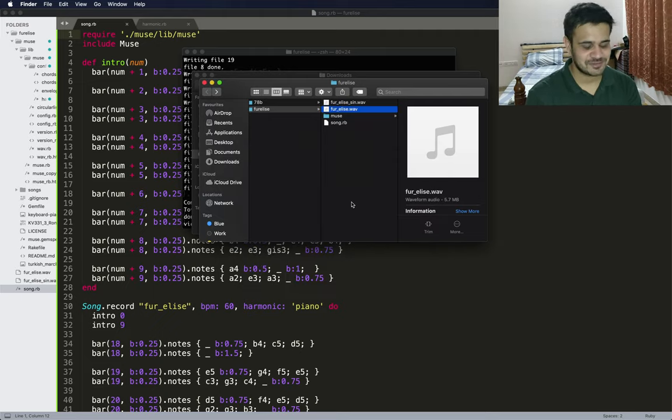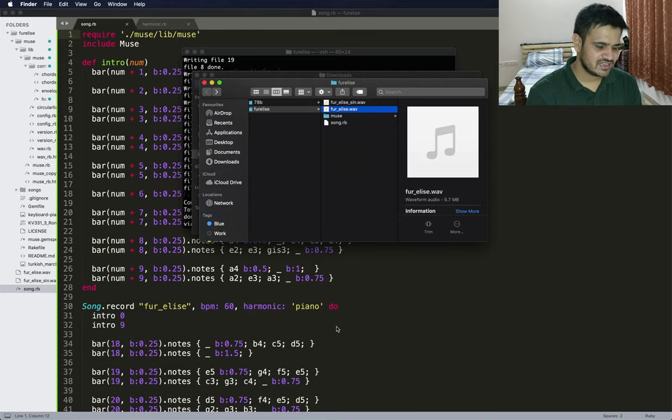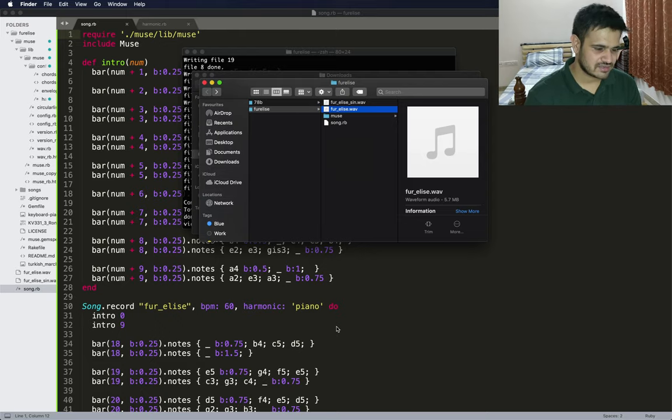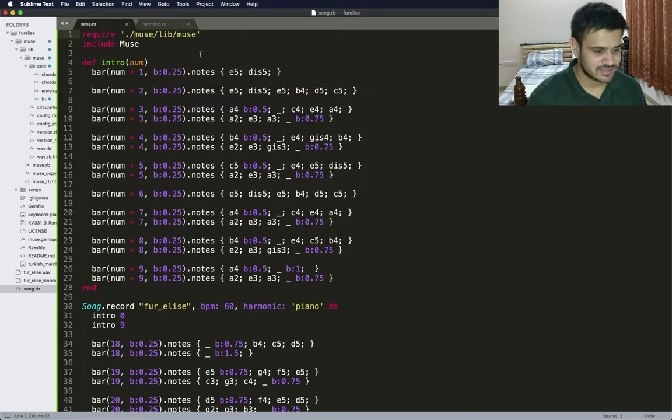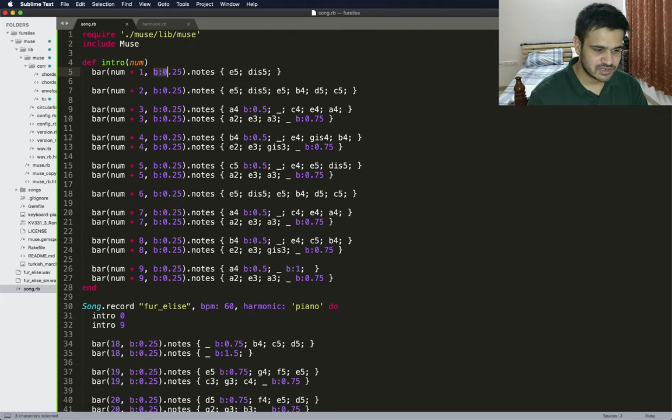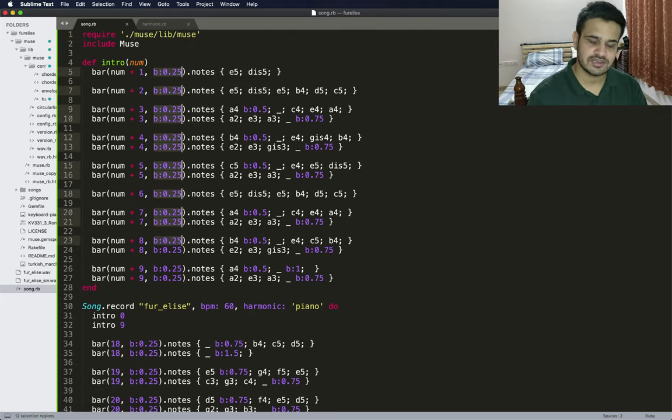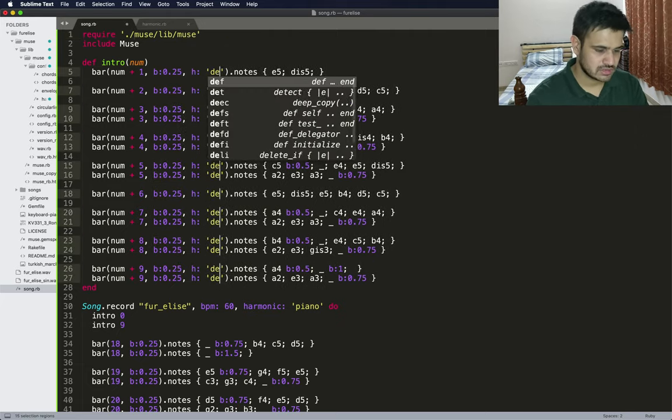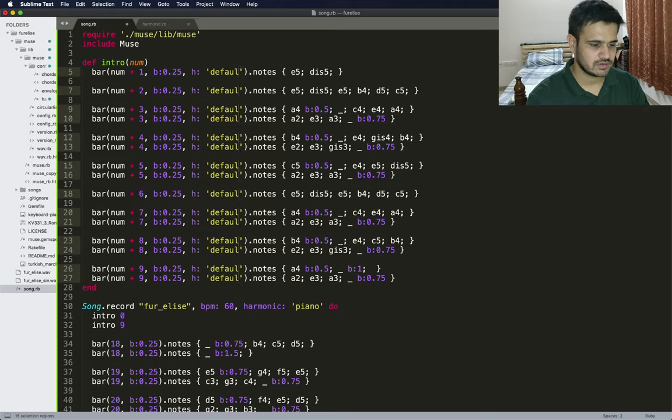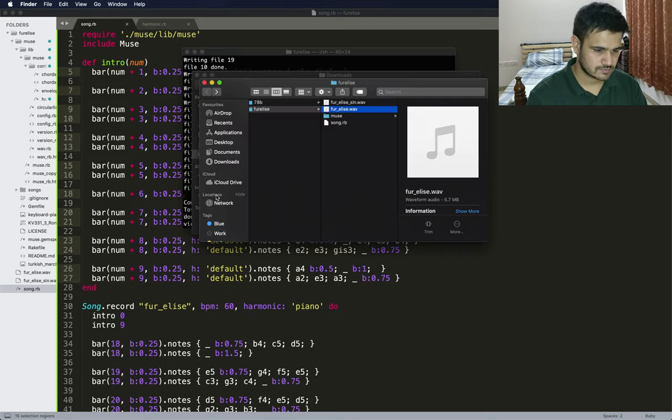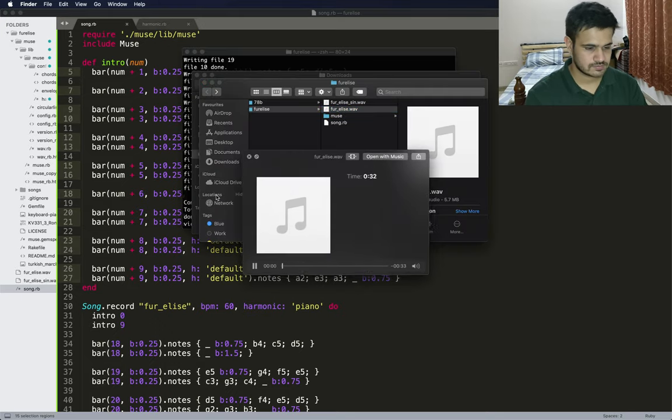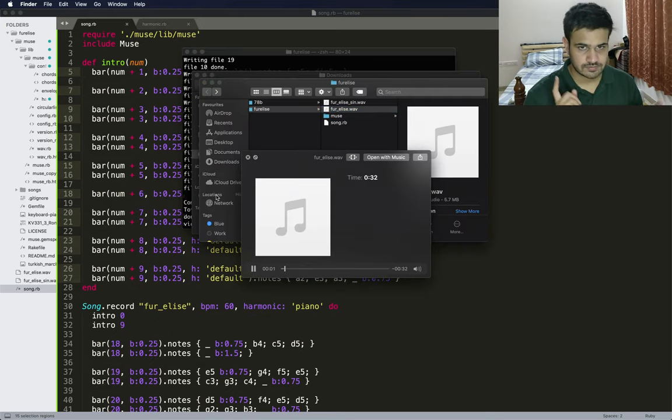This has been a disaster, but at least it's still better than the sine one. Actually, let's do one thing. Let's just put the intro in the default.